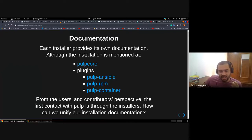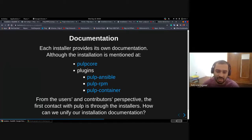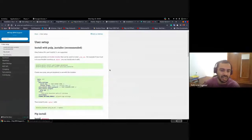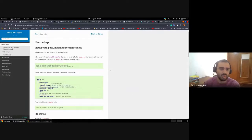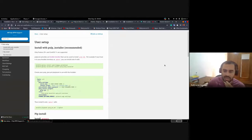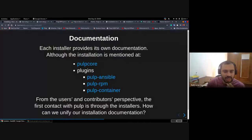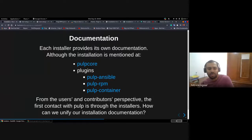A user might come just to use Pulp RPM, and the first reference for installers they get will be the documentation listed on the Pulp RPM plugin — which may or may not be outdated. I'd like to talk about ideas and suggestions for how we can improve our documentation.